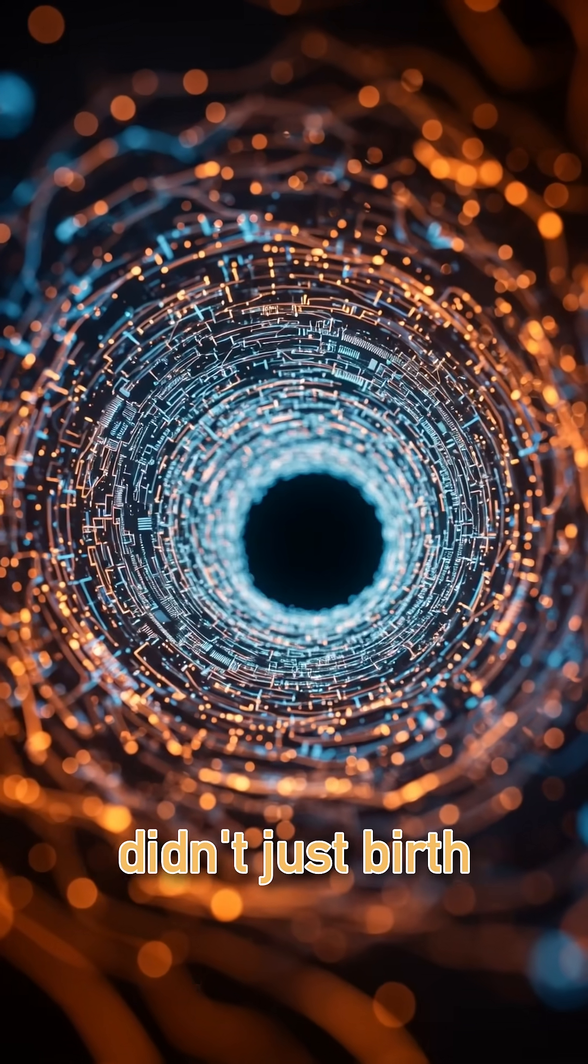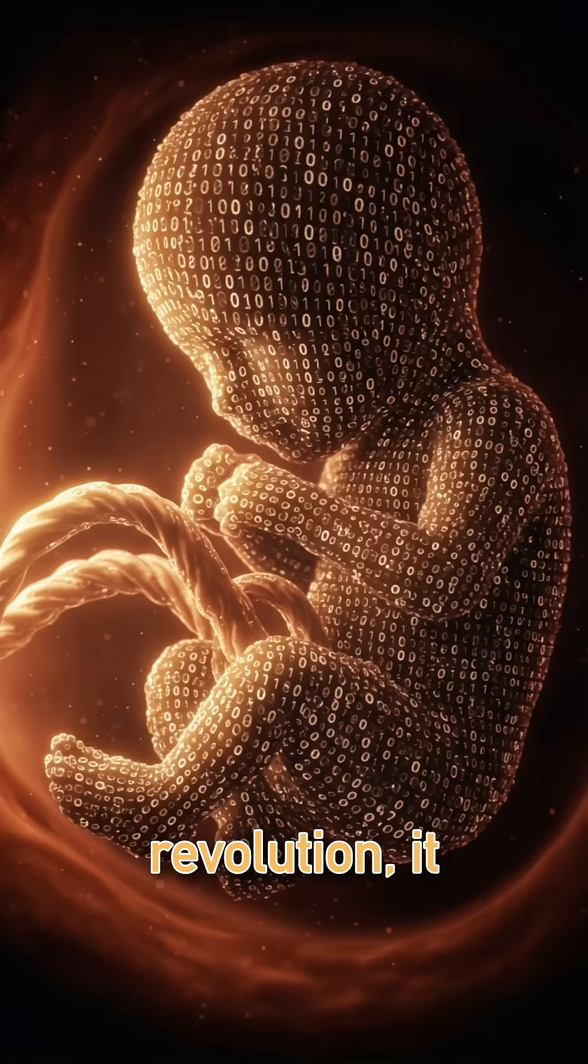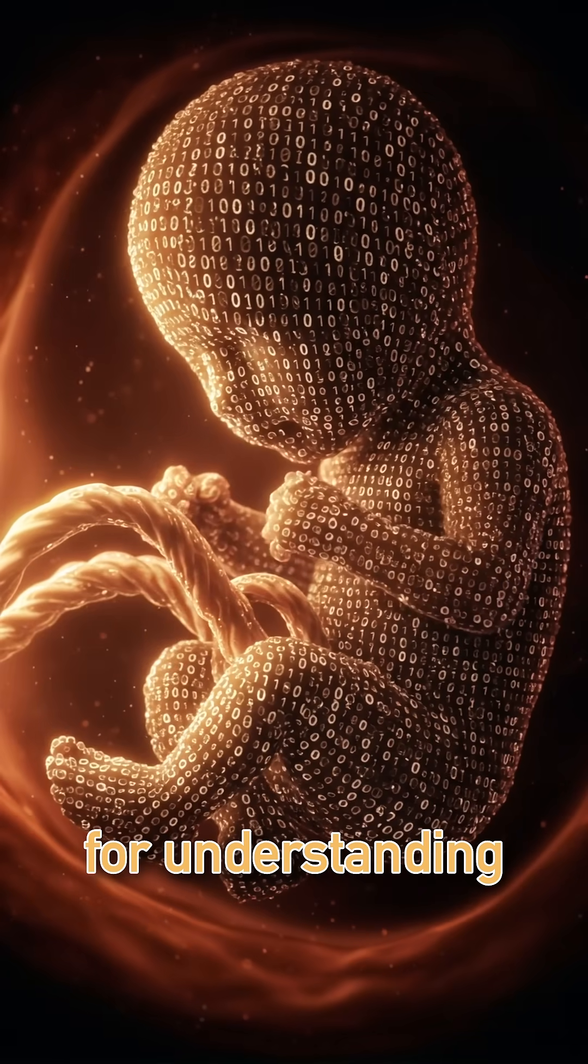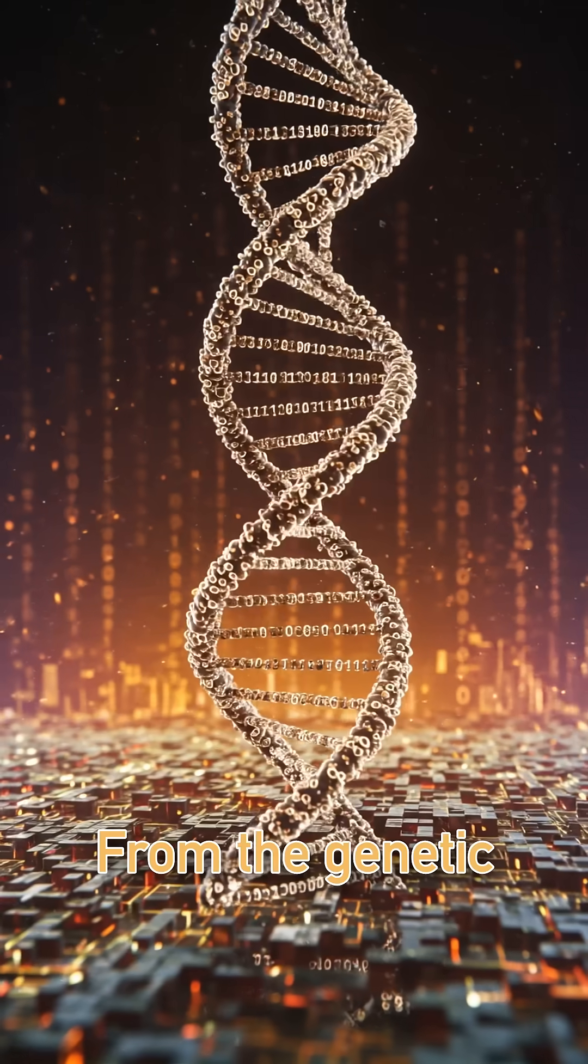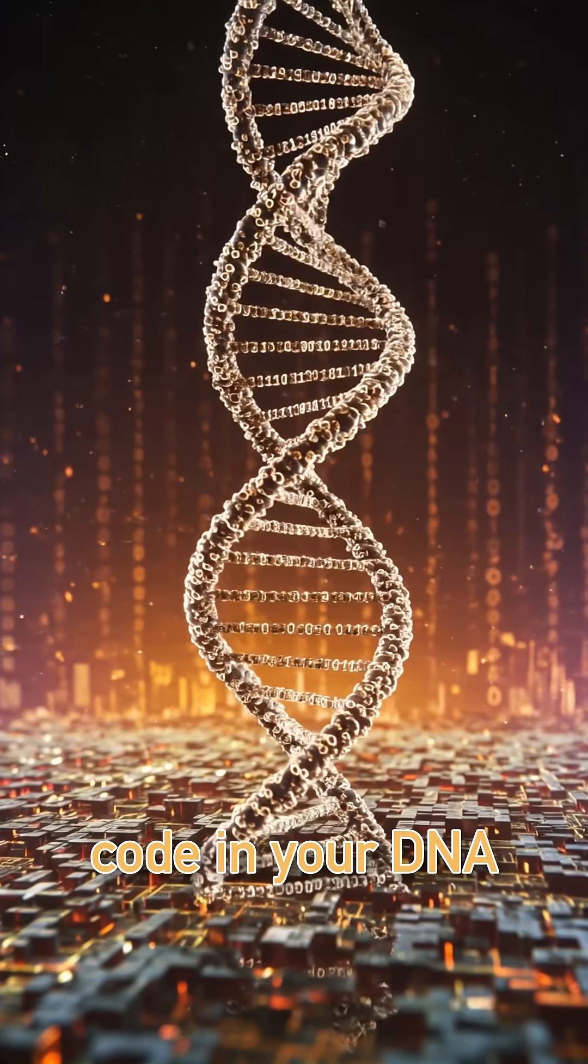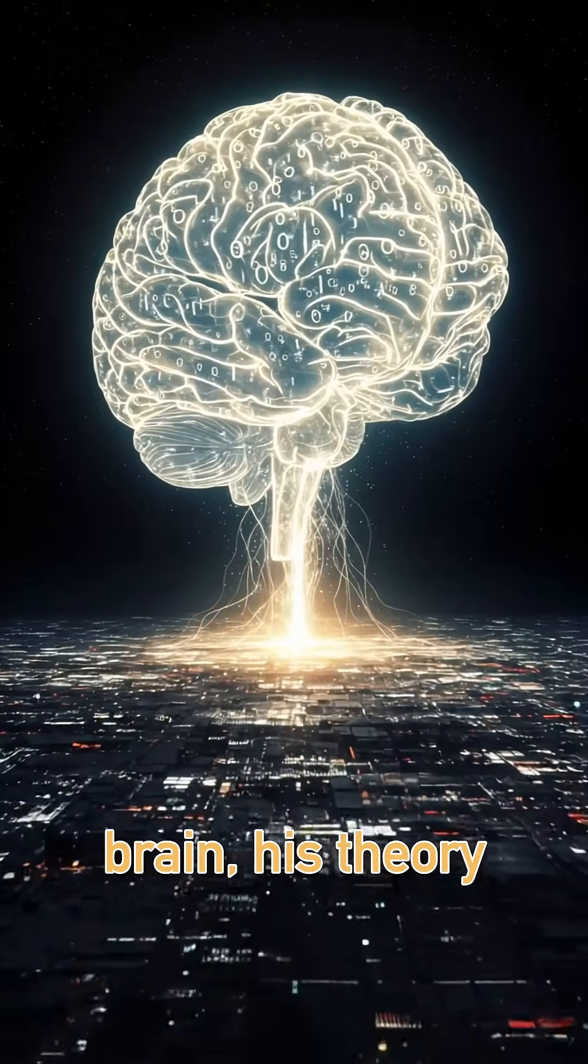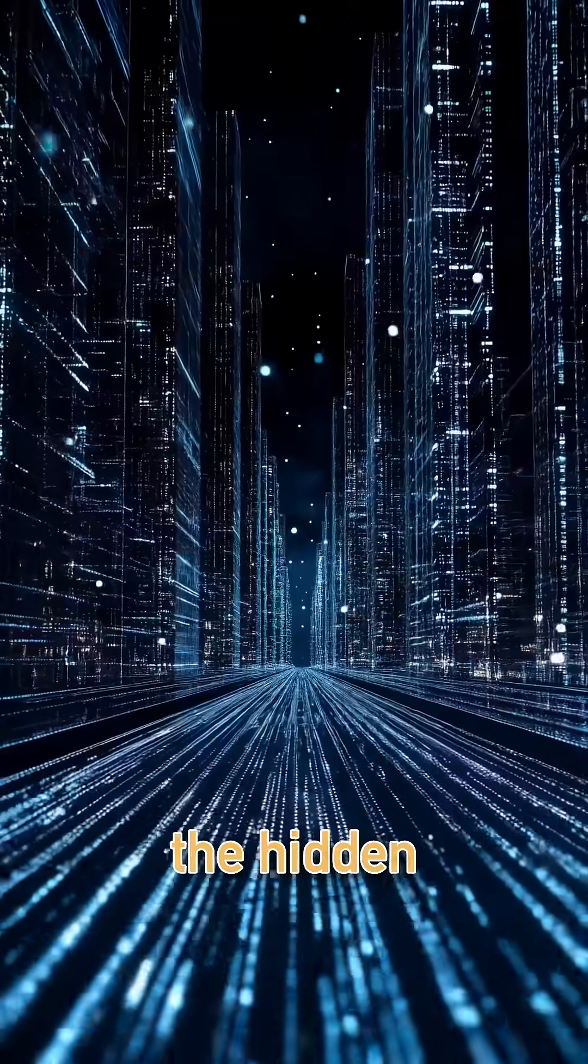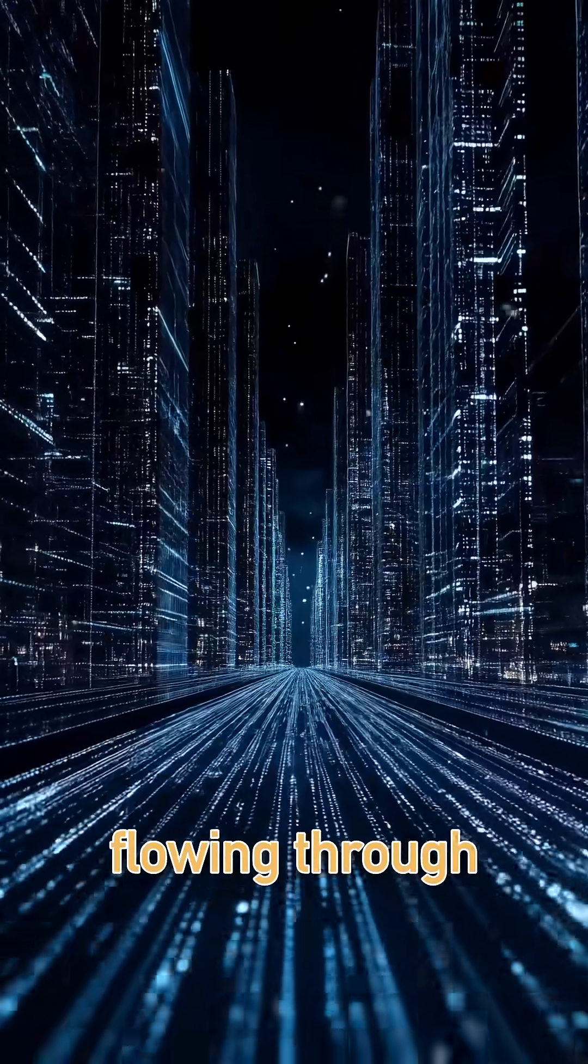Shannon's insight didn't just birth the digital revolution, it gave us a new language for understanding life itself. From the genetic code in your DNA to the neural patterns in your brain, his theory revealed the hidden architecture of information flowing through everything.